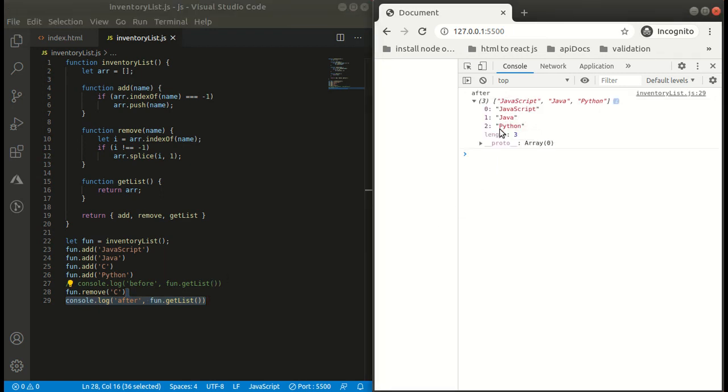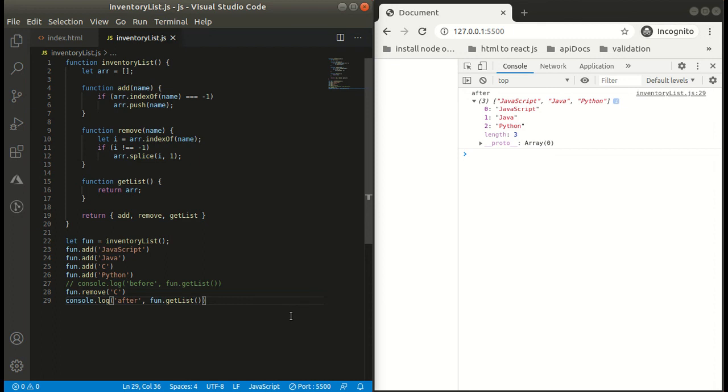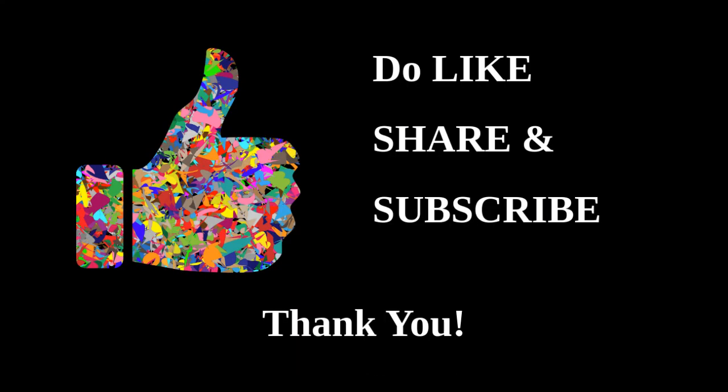So guys, I hope the problem and the solution is clear to you all. Thank you for watching. Do like, share, and subscribe.